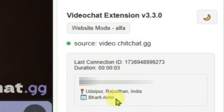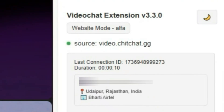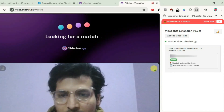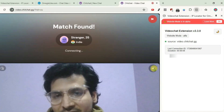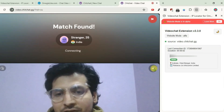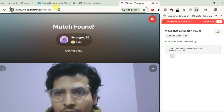Now it shows you the exact location of the person. That's the exact way how we can use this extension on any video chat website which supports it.